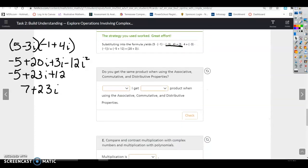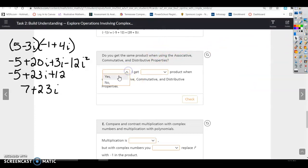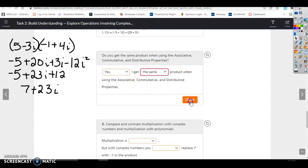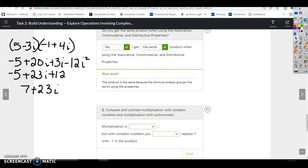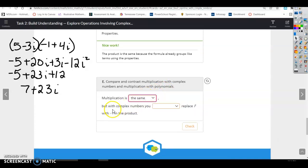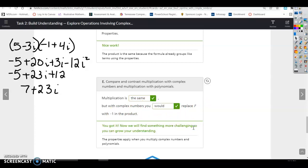Do you get the same product when using associative, commutative, and distributive properties? Yes, I get the same product when using these three properties. Compare and contrast multiplication with complex numbers and multiplication with polynomials. Multiplication is the same, but with complex numbers you replace i squared with negative 1 in the product.